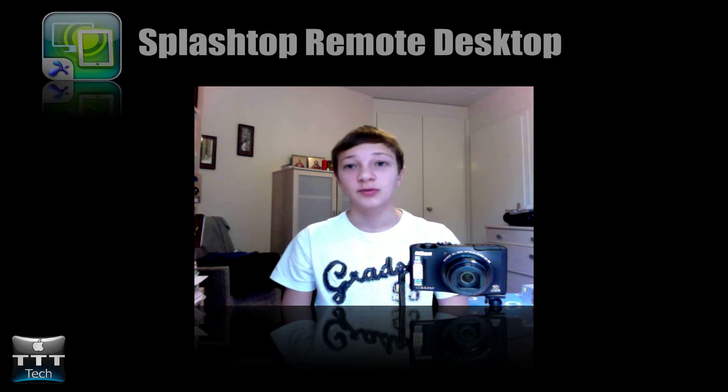Hey guys, it's the TechnoTuber and today I'm going to show you how to control your PC or your Mac using the app called Splashtop.